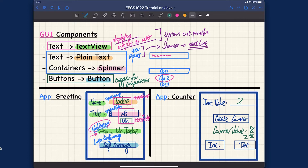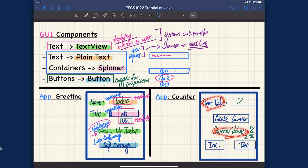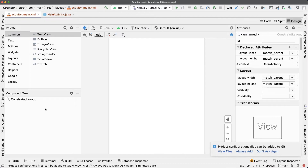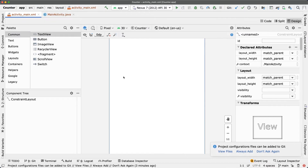So the conceptual design has three buttons, two text views, and one text field. Let's now implement it. Switch back to Android Studio and the GUI design.